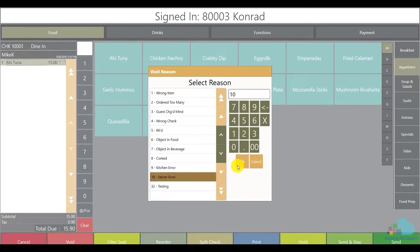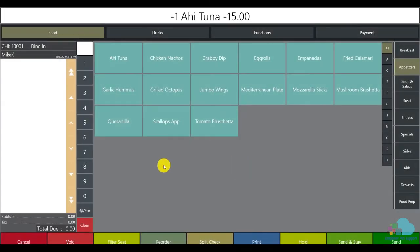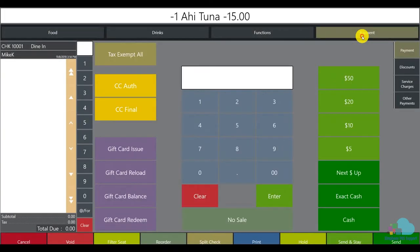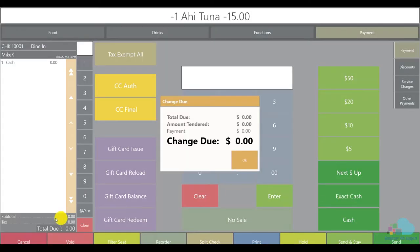All I have to do is select it and click OK. And now my check is done. I can go ahead and just close it to cash since this is just a zero dollar check.